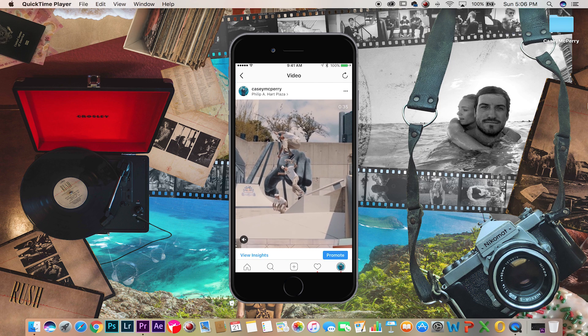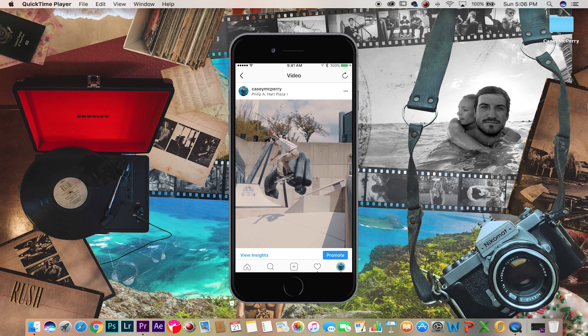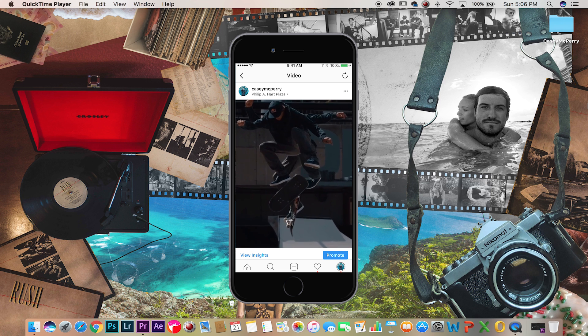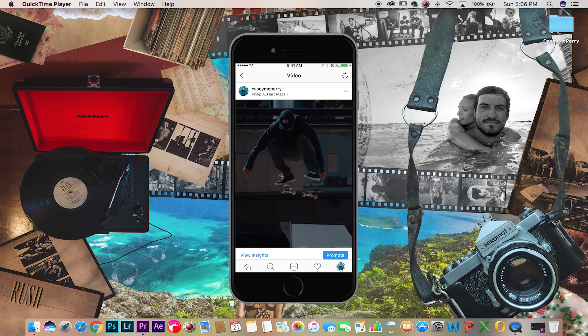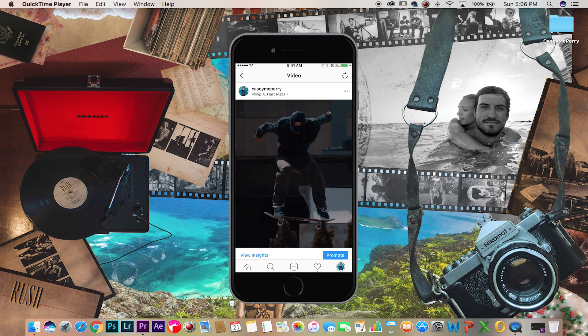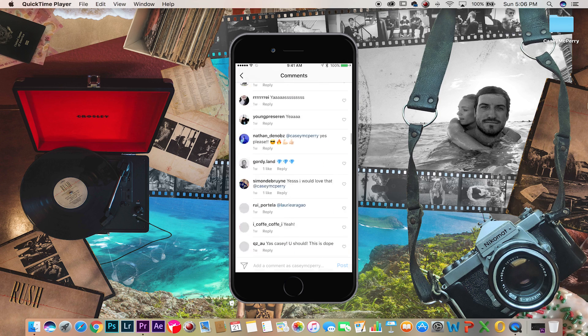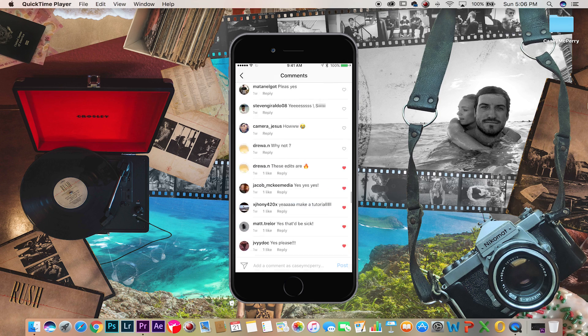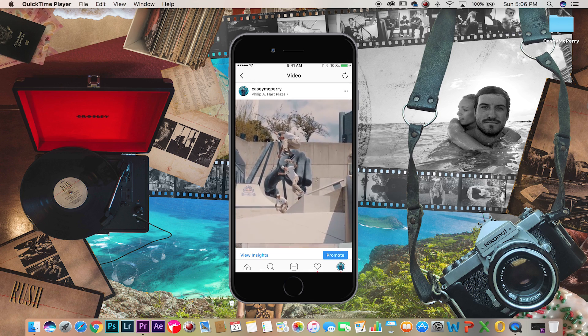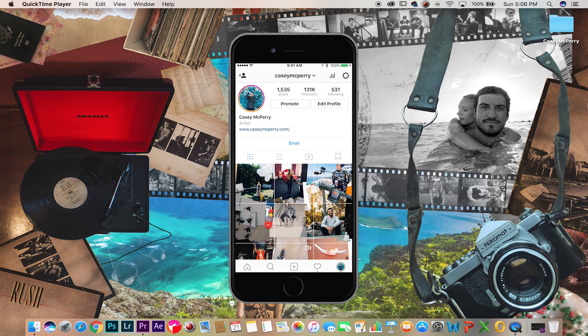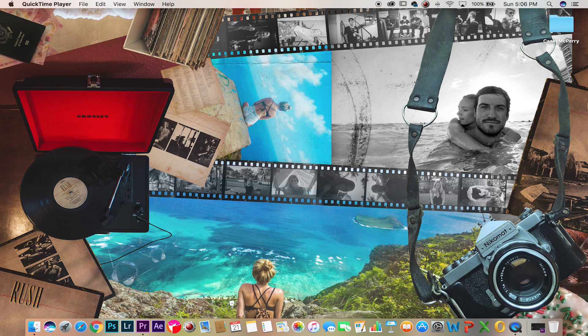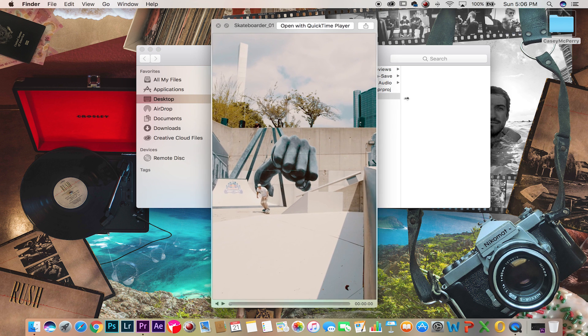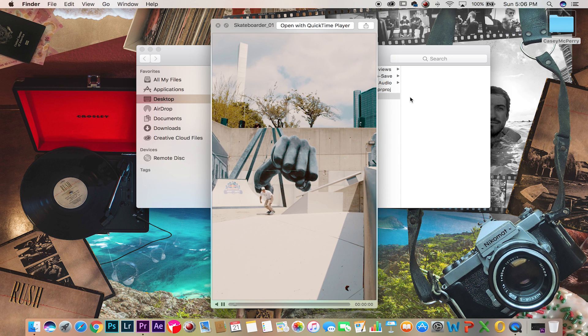Hi everyone, my name is Casey McPerry and recently on my Instagram I uploaded a video of a sequence shot of skateboarders and I got a ton of comments asking how I did this effect. I decided to put together a tutorial explaining how I did this, hopefully this answers a lot of the questions you guys have, so let's get into it.